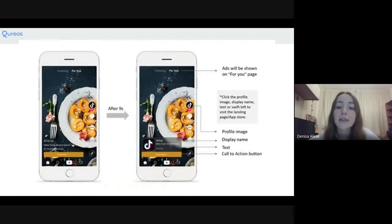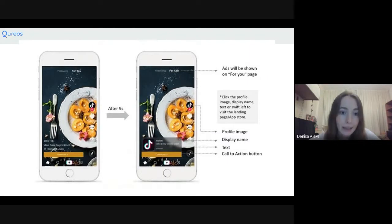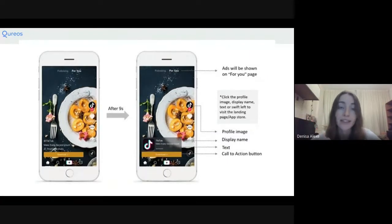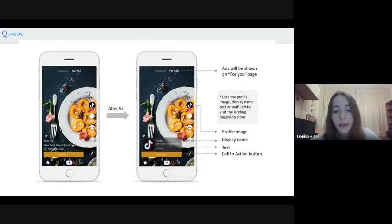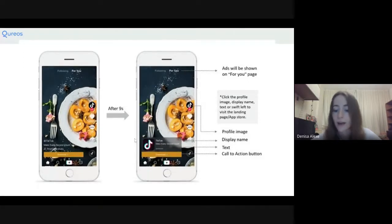Here is another example of a TikTok ad with a breakdown of what every part of the screen means when seeing or placing an ad. As shown on the For You page: if you click on the profile or display name, this is the brand or app store linked to that ad. You have your display name, your text, and your call to action.